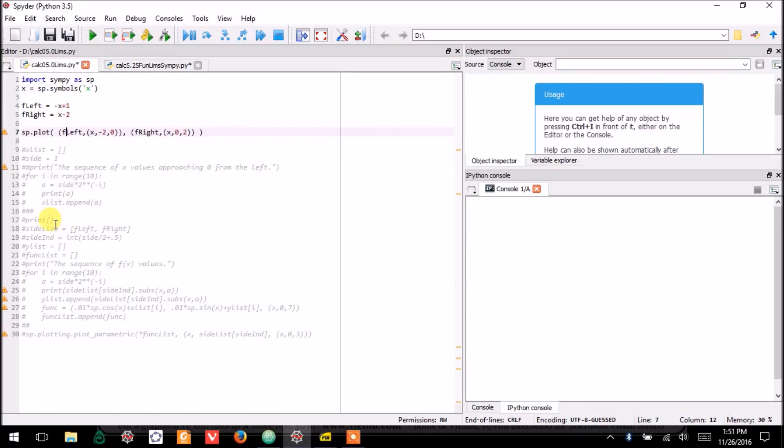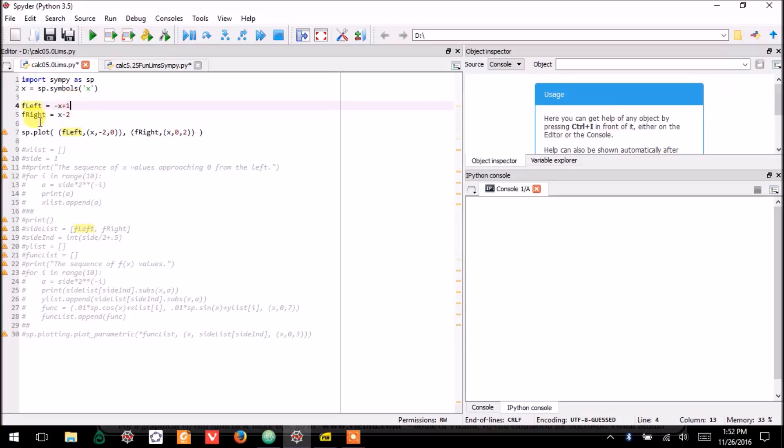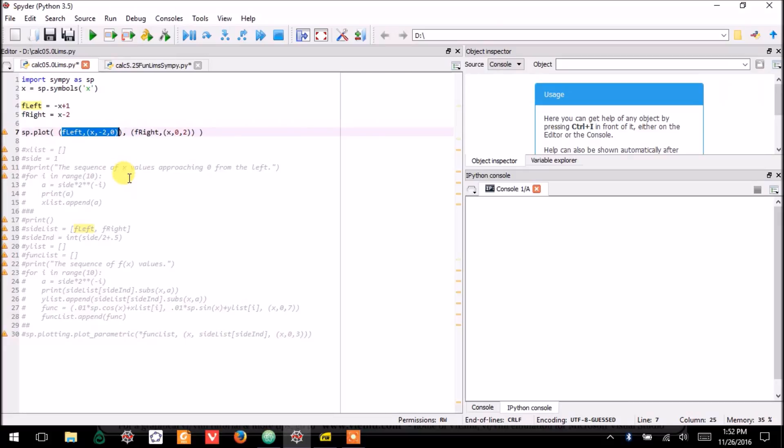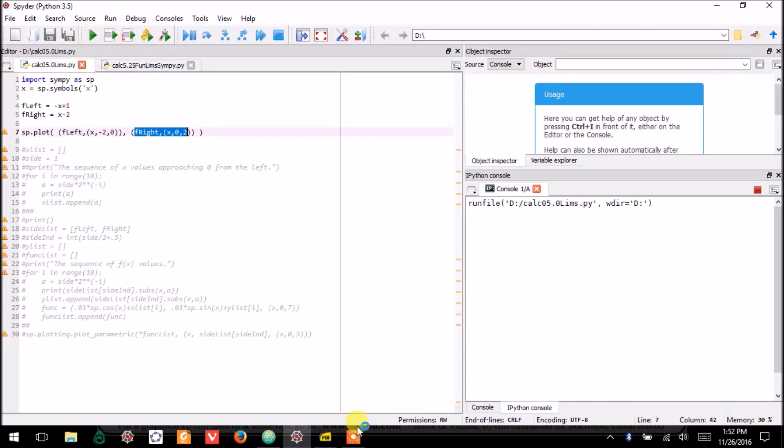And here I have it. I have defined the left part of the function. I've defined the right part of the function, and I have told SymPy to plot the left part of the function only on this interval, negative 2 to 0, plot the right function on 0 to 2. So, we run that code,